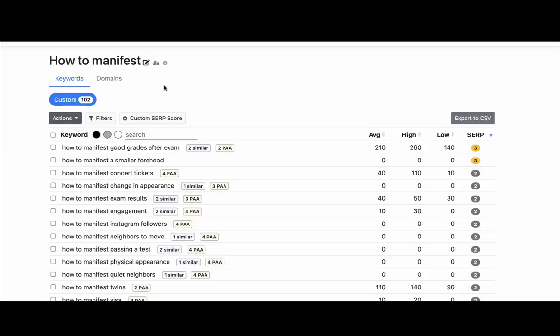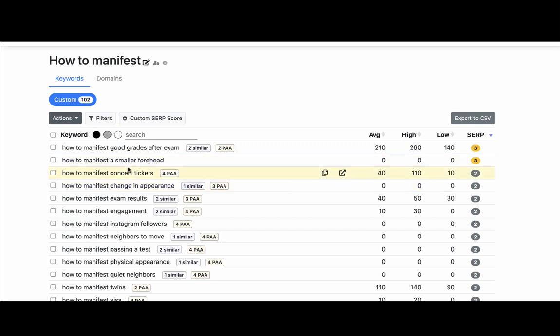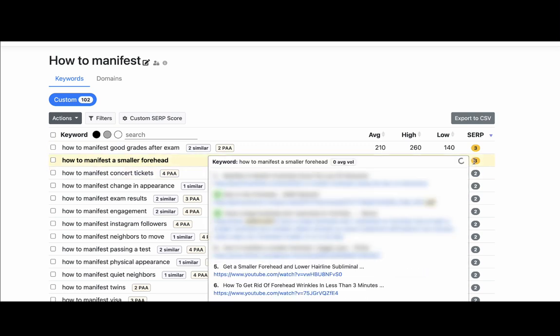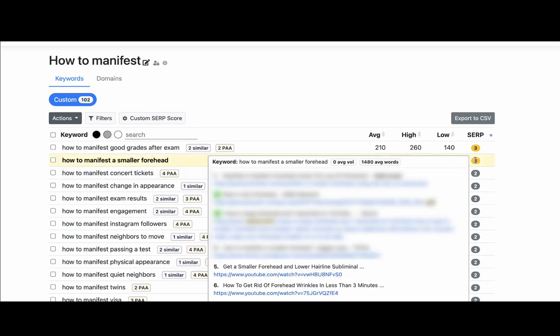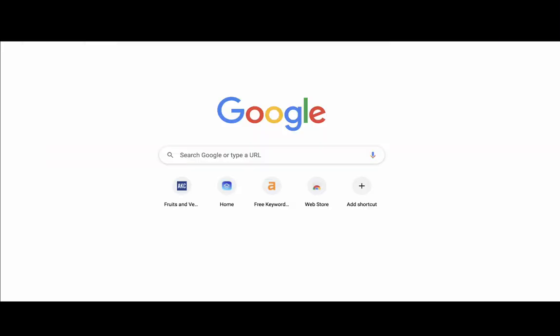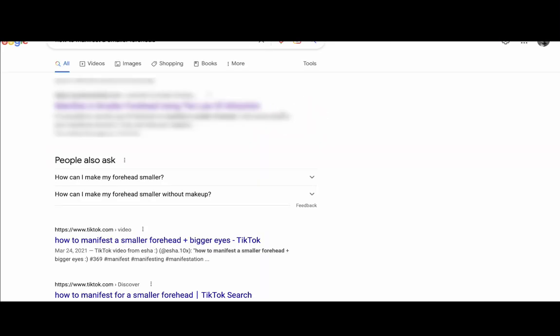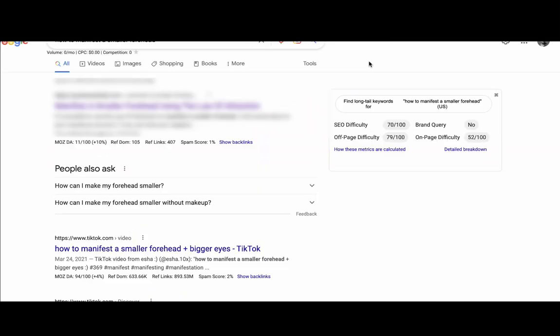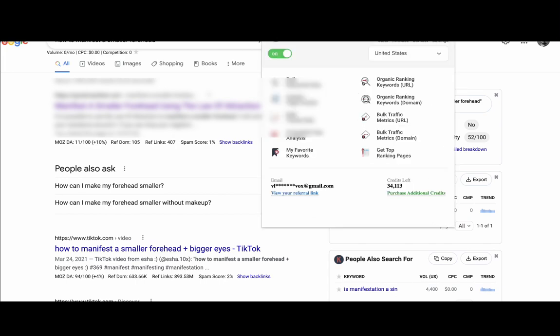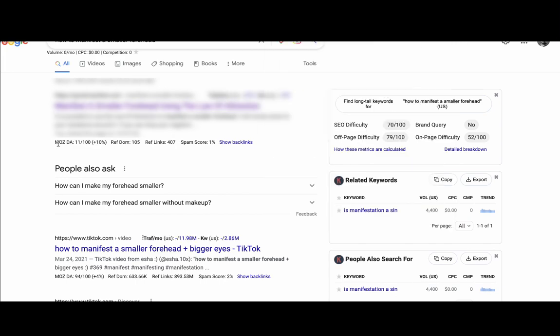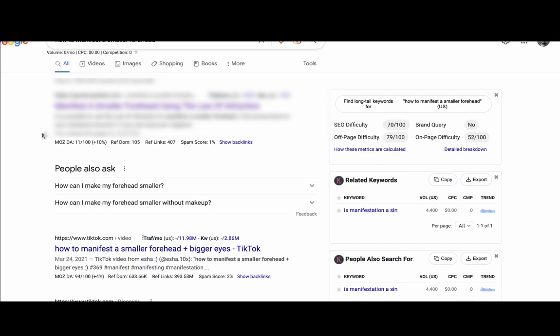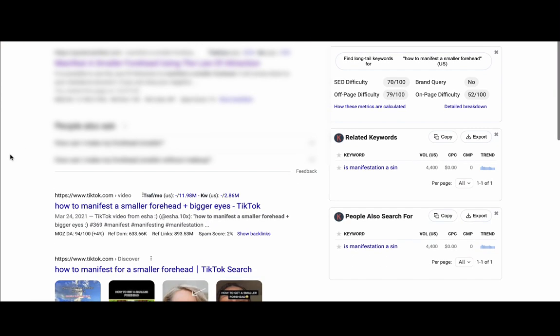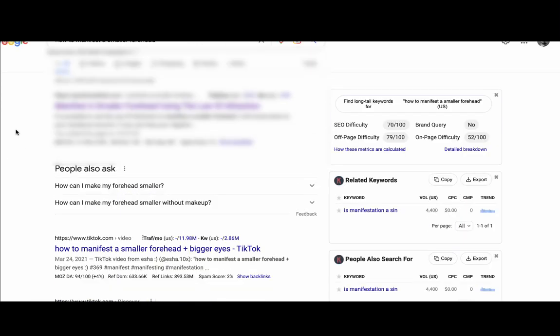So let's get started. So for this example, what I'm using is Keyword Chef. And what Keyword Chef does, it allows you to see those low competition keywords. So if you're in a manifestation niche, you can see that how to manifest a smaller forehead is a very low competition keyword. So a forum, which is Quora, is number three. And a website, which is number one, has a very low domain authority. And I will see that once we go to the SERPs, I'll insert the keyword here. And I have a Keywords Everywhere plugin. What it does, it shows you the DA, the MozDA, which is domain authority. And as you can see, the website on the first page of Google has domain authority of 11. And we can absolutely fight that.